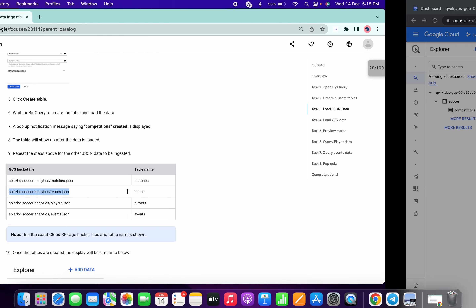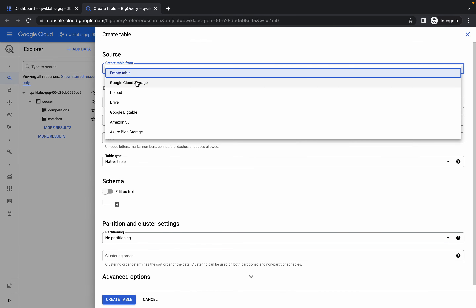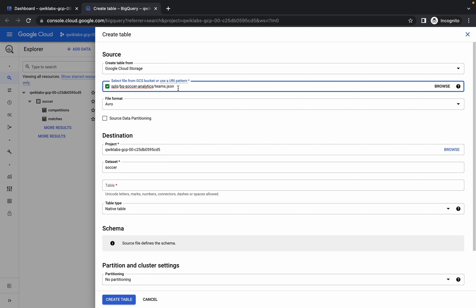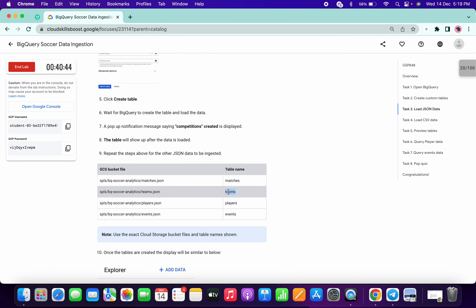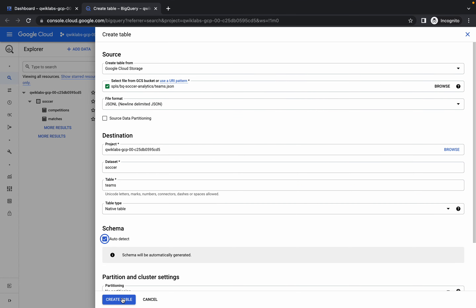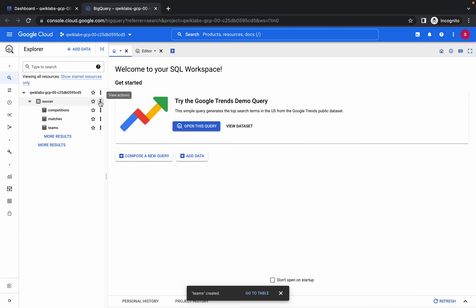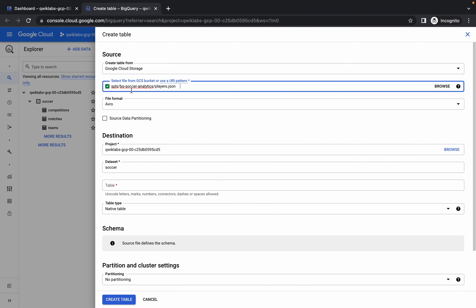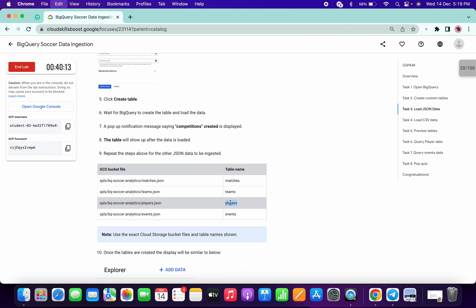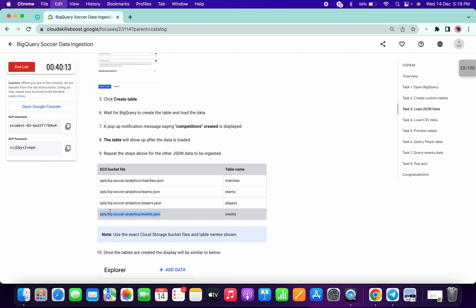Again copy the path, click on three dots, create table, and do the same process again. Here you'll notice we again have an extra space, so just remove that extra space — the format automatically changes to JSONL. Copy the table name, paste it here, auto detect, and click create. Repeat the same thing: create table, remove the space, table name must be 'player', auto detect, and create table.